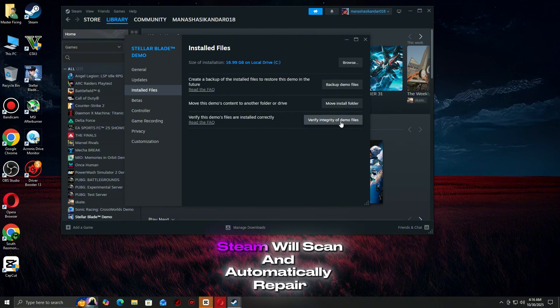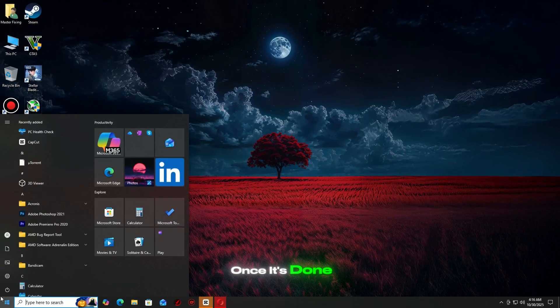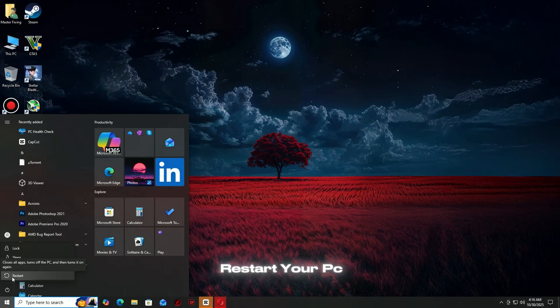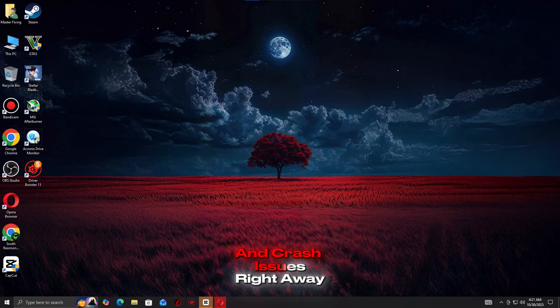Steam will scan and automatically repair or replace any broken files. Once it's done, restart your PC and launch the game again. This simple fix resolves many launch and crash issues right away.